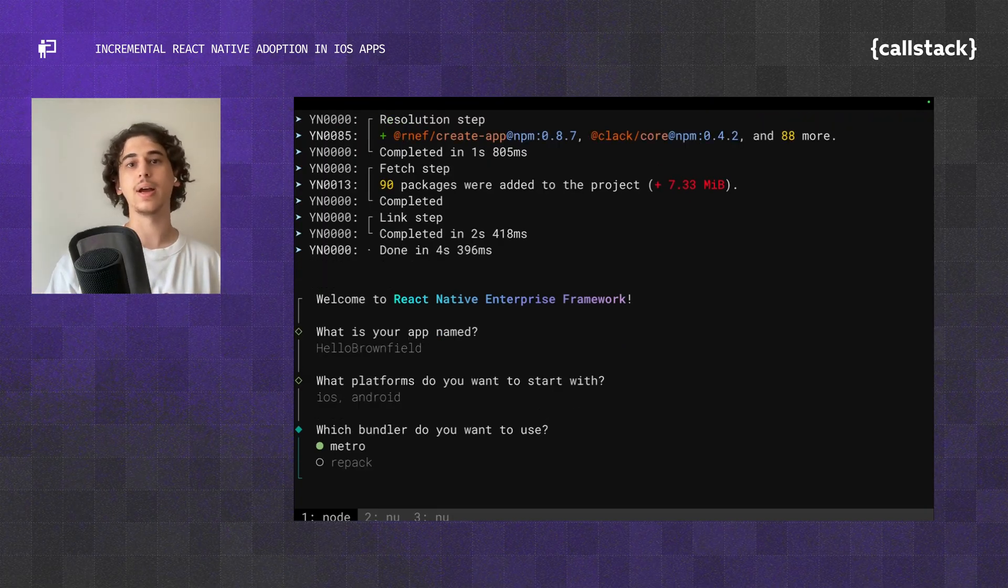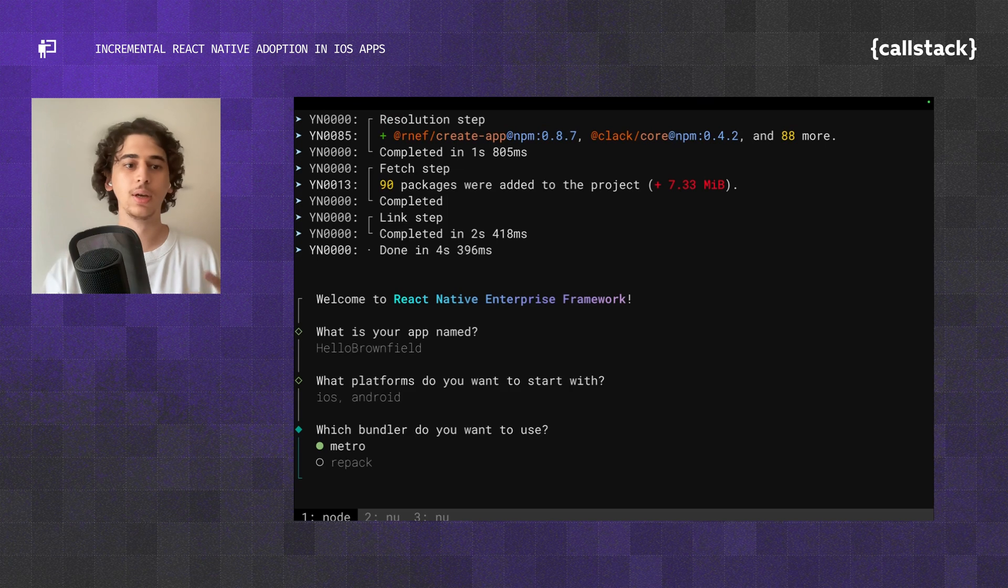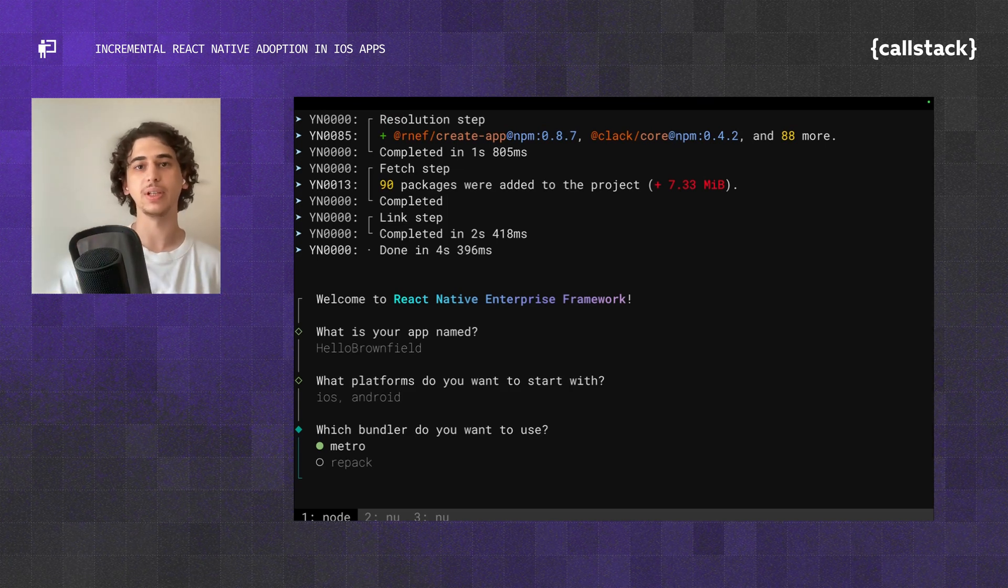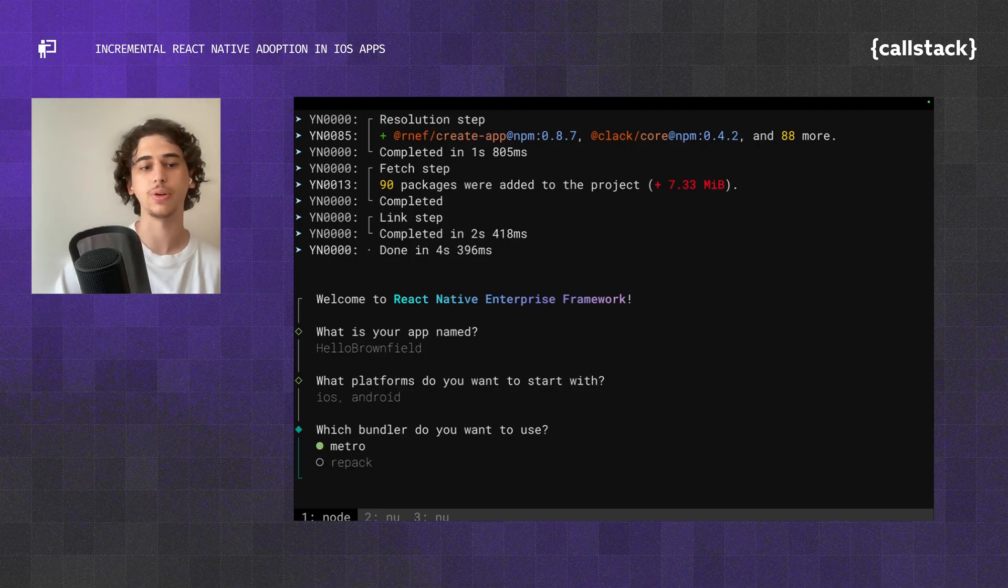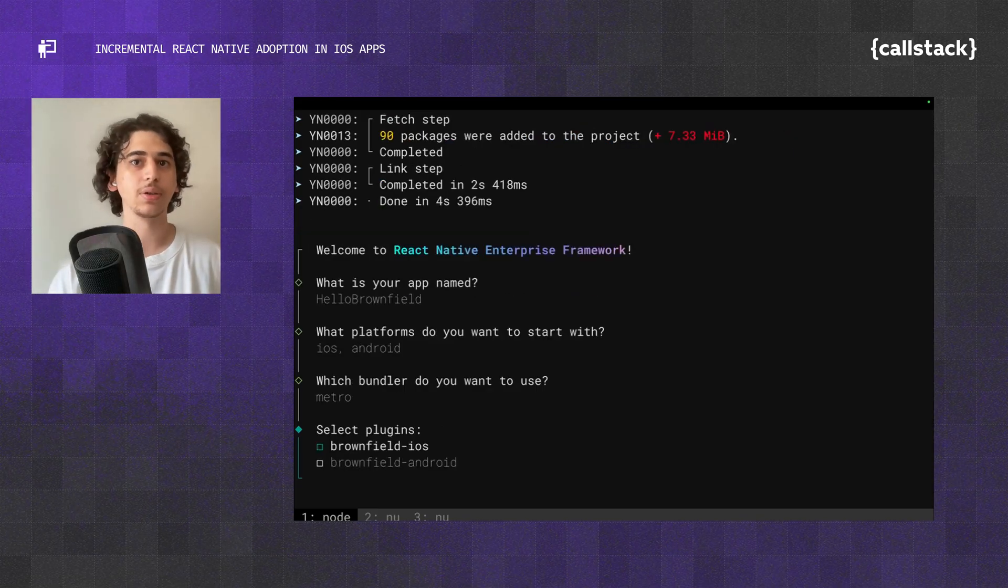It's going to ask which bundler to use. We have two options. Metro is the one that most of the people use, and if you want to build a super app, then you can pick Repack. But for now, we're going to go with Metro.